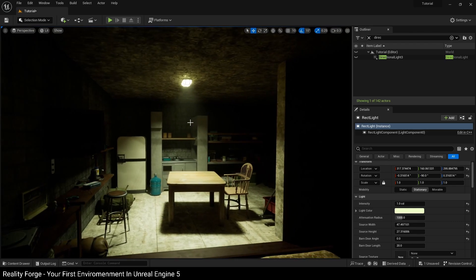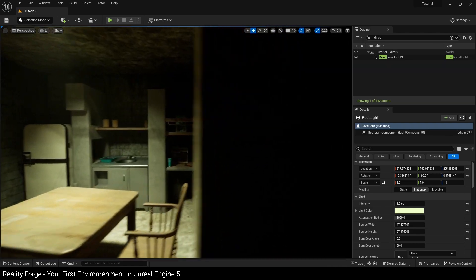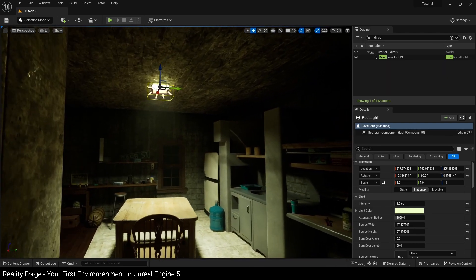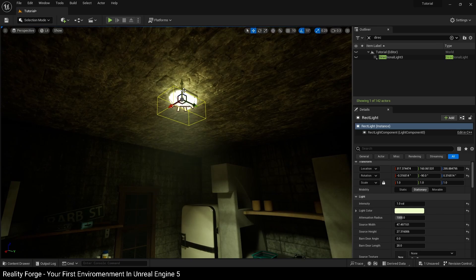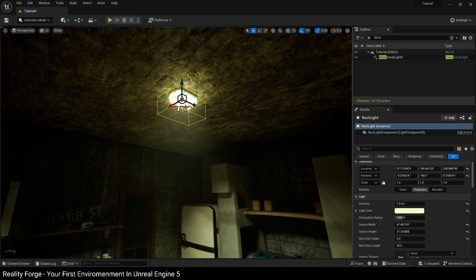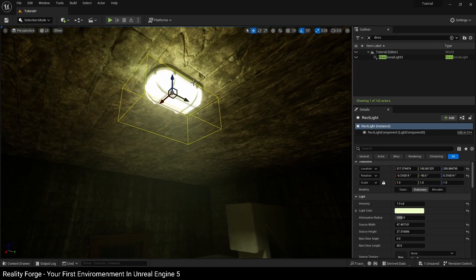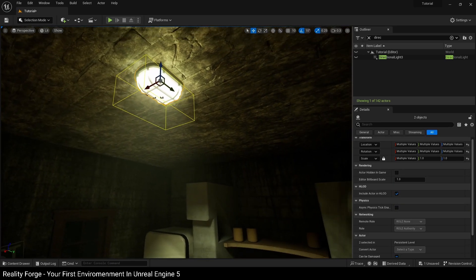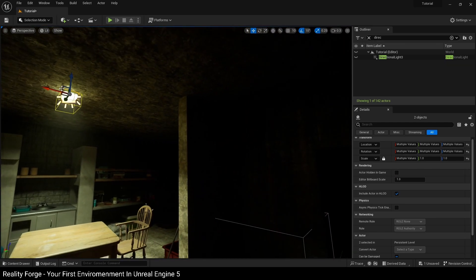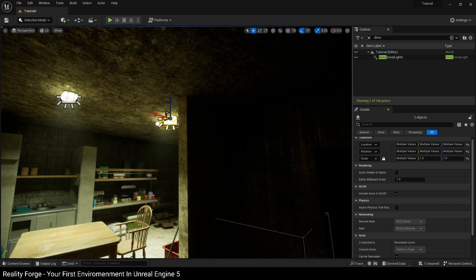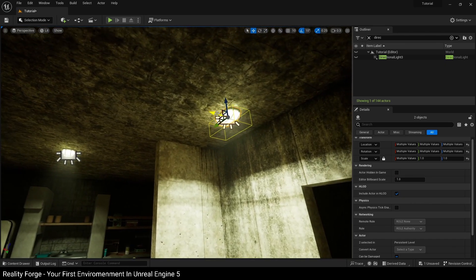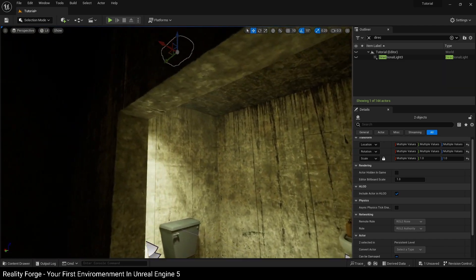So we're going to select the physical light and the area light, the direct light that we've got here, and press Ctrl+G. If you don't want to group them, you can just Alt and drag them to create another light, and I'm going to place this in the bathroom over here.